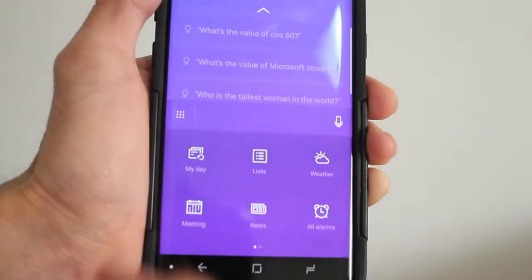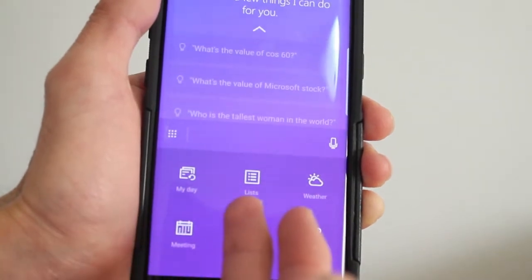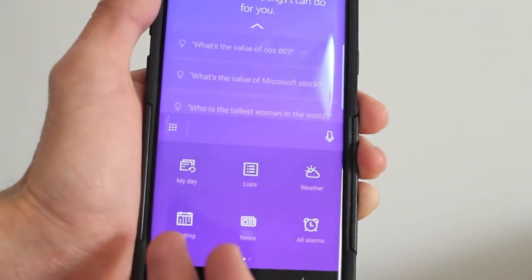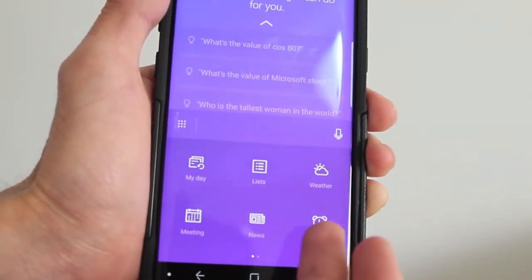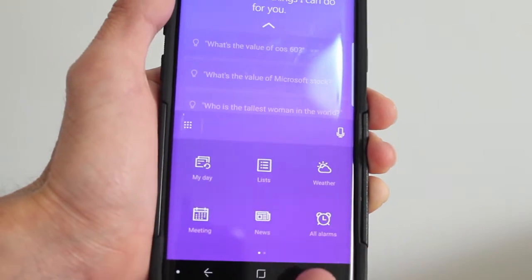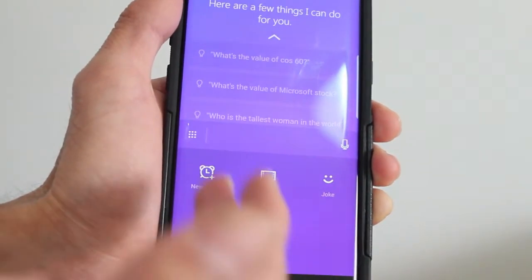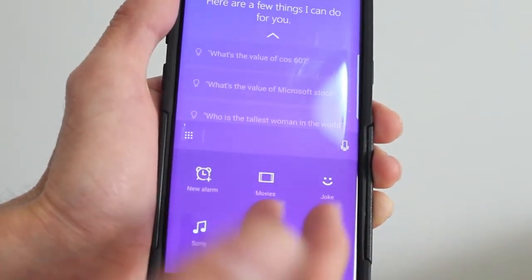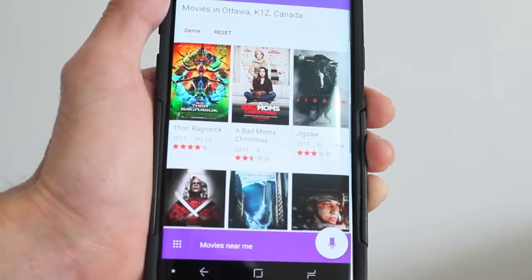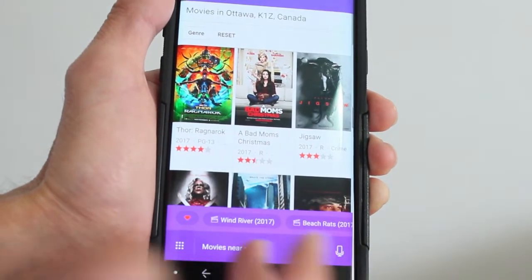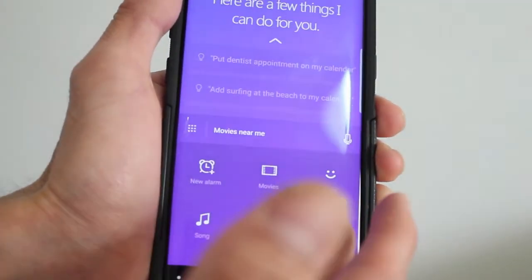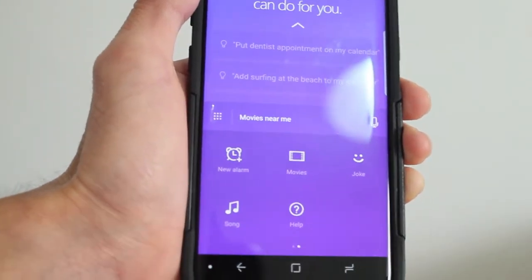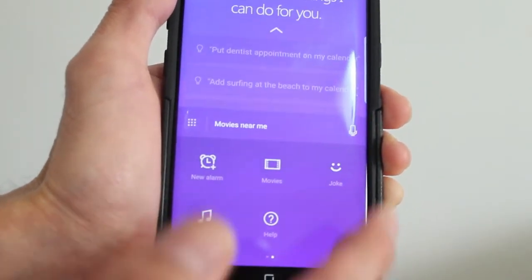Here you get to check my day, your list, the weather, meetings, the news. If you want to set up an alarm, you can do that — a new alarm if you want. You can check out some movies and it will show you the movies. It will tell you a joke if you want. You can make Cortana sing if you want.